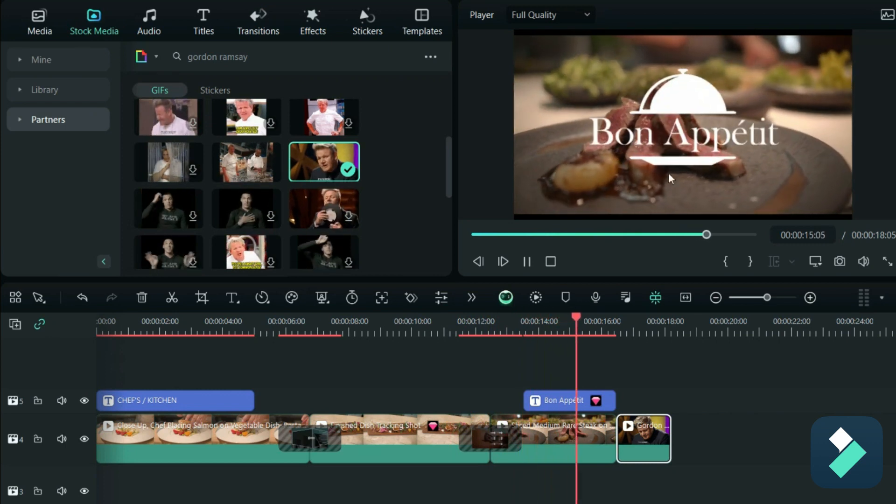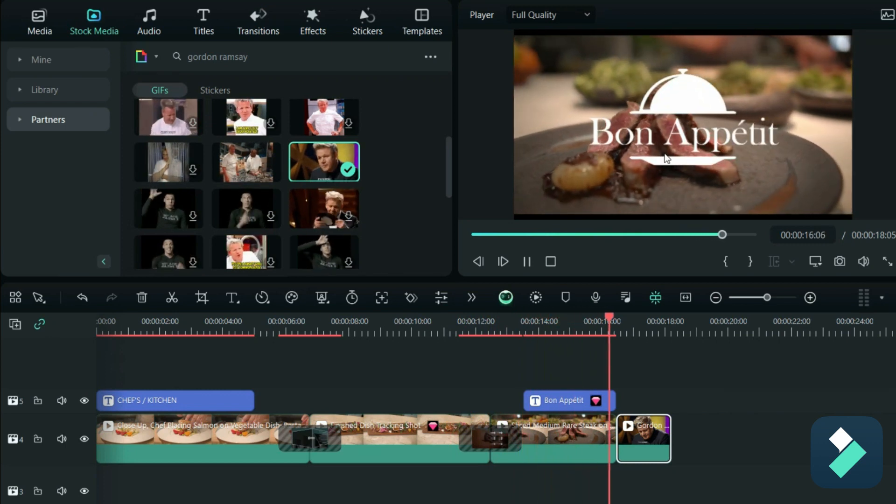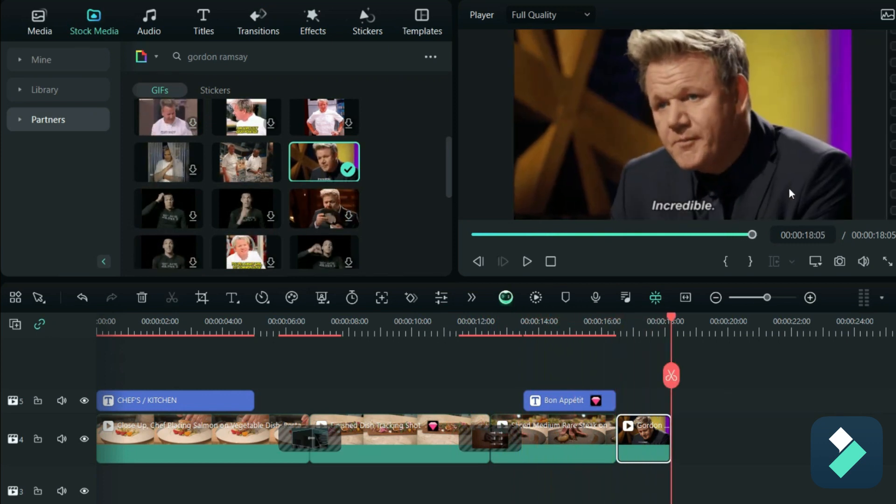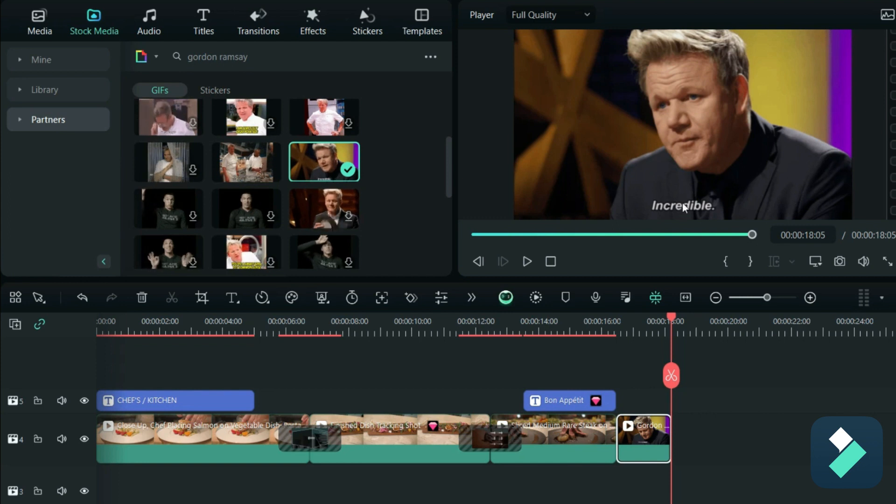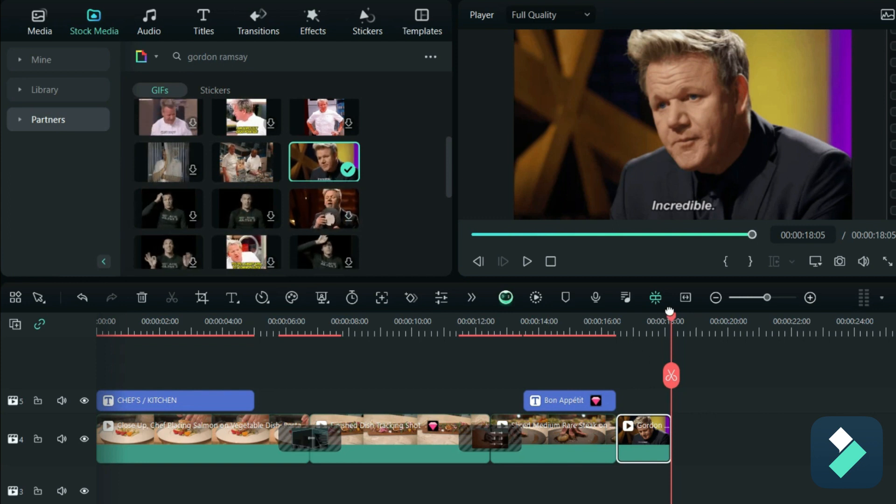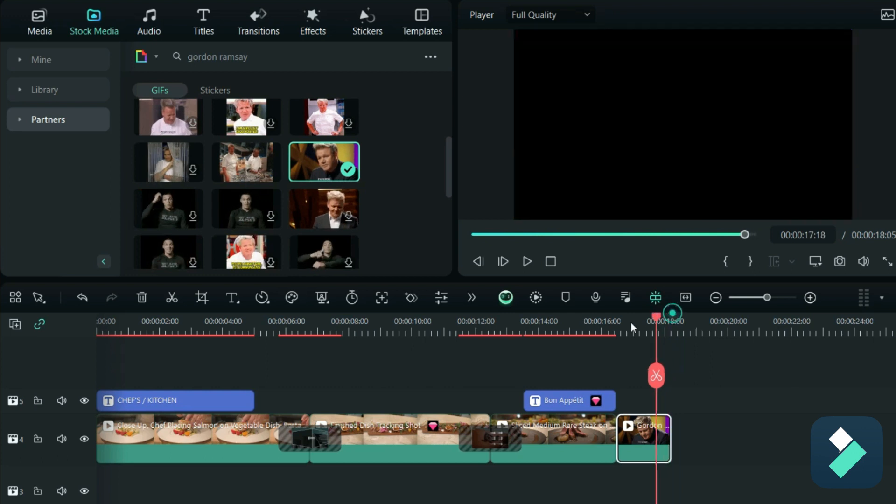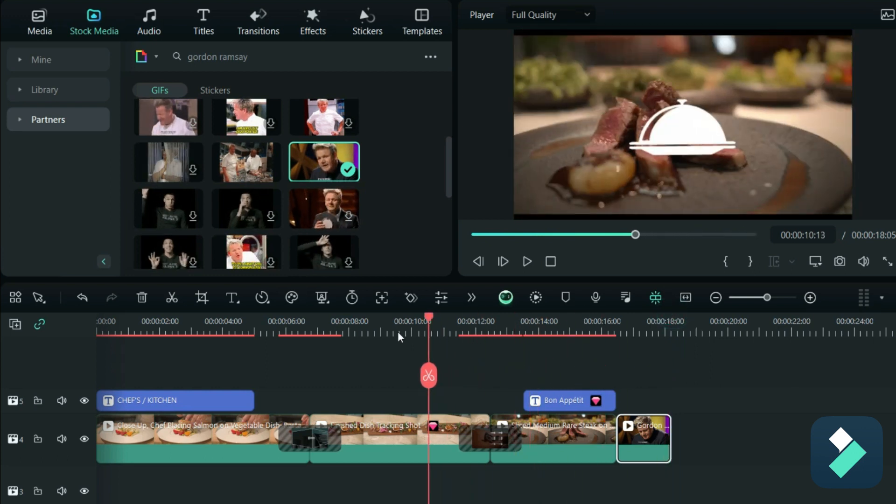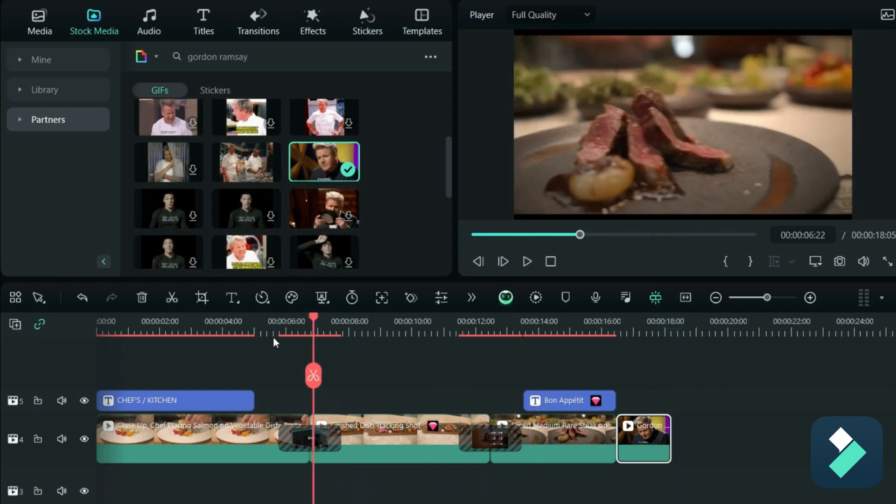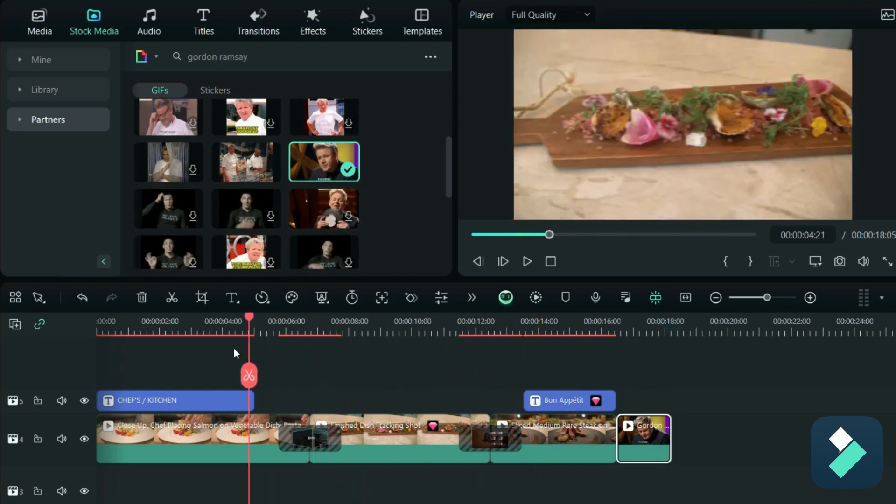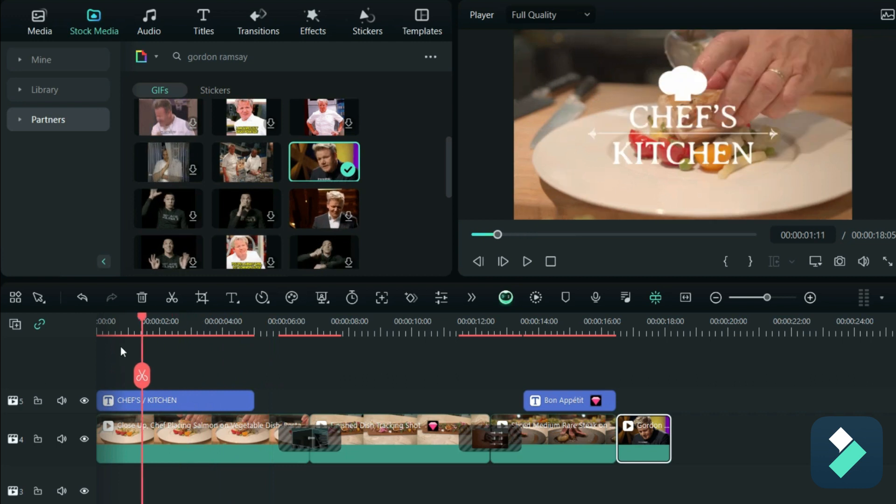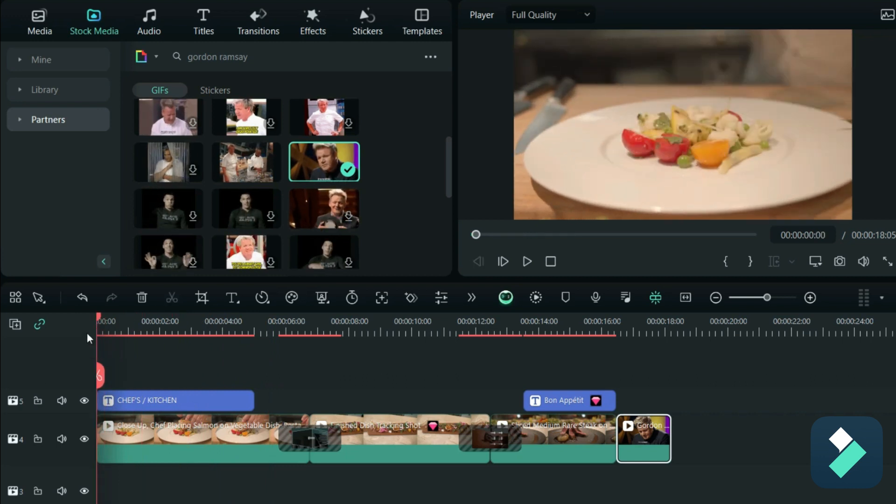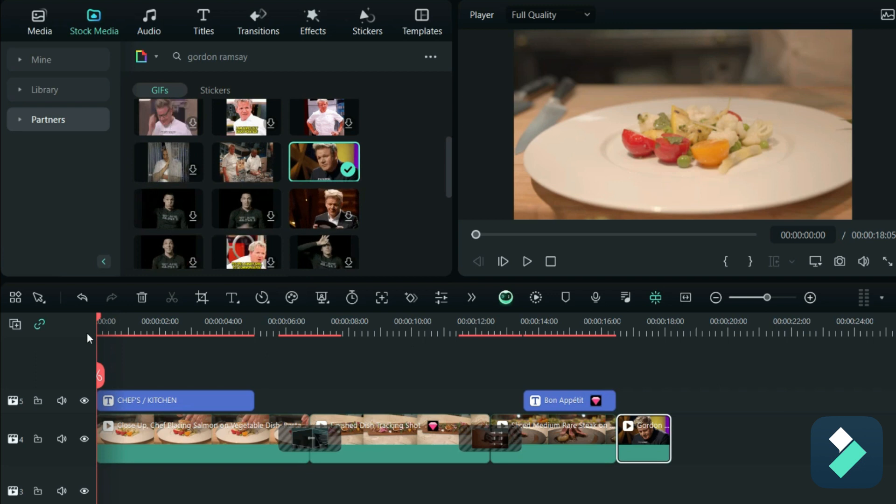And then the bon appetit title, and then we've got Gordon Ramsay's seal of approval saying that he thinks it's incredible. So just by adding a few transitions, a few text effects, it turns a boring, plain-looking video that has some nice-looking dishes and makes it pop, makes it stand out by adding a bit more flair.